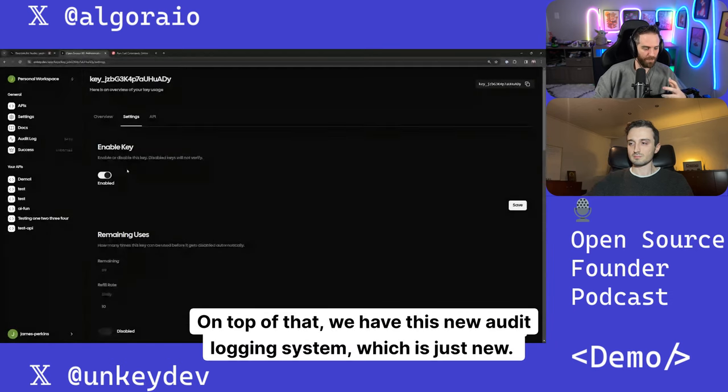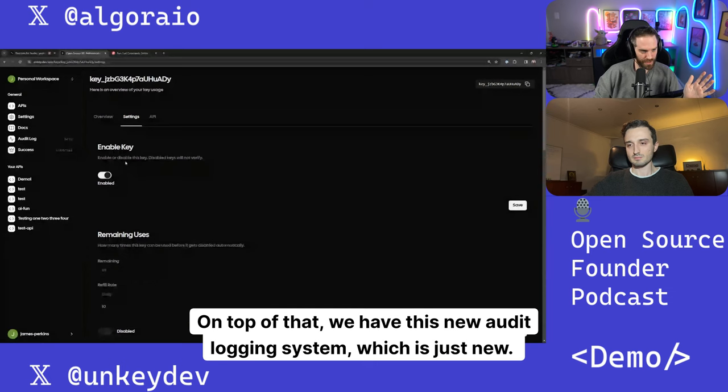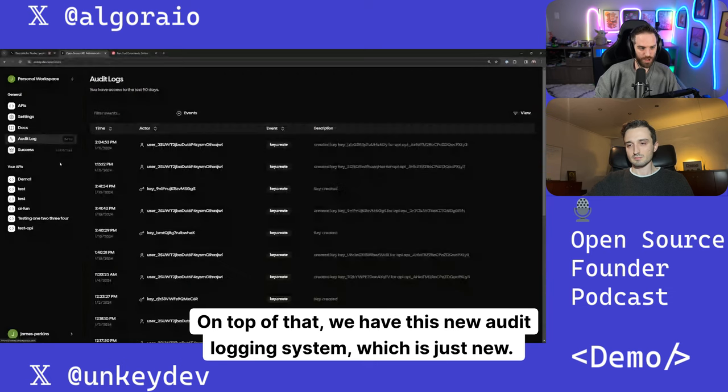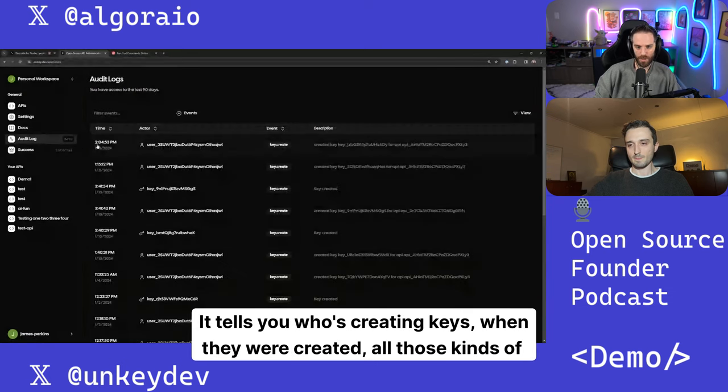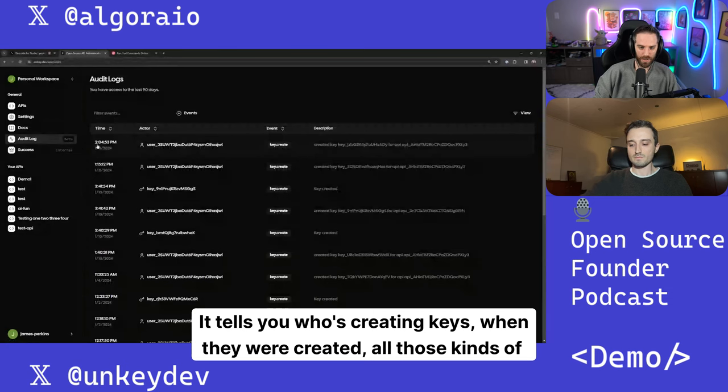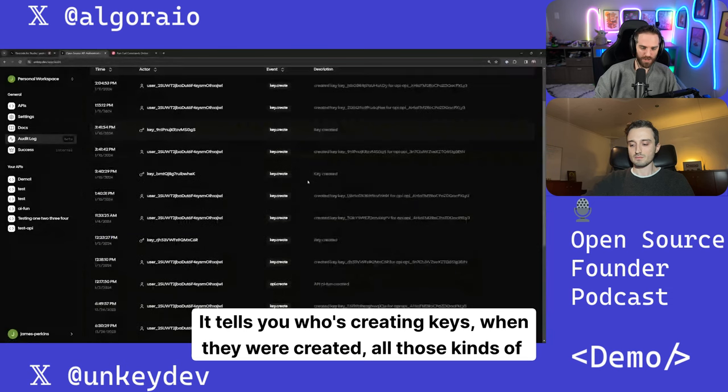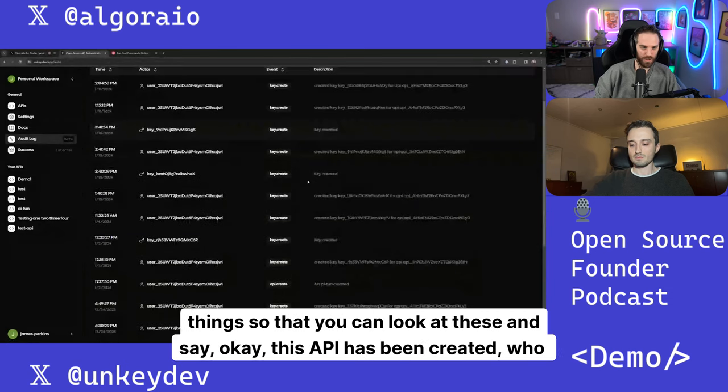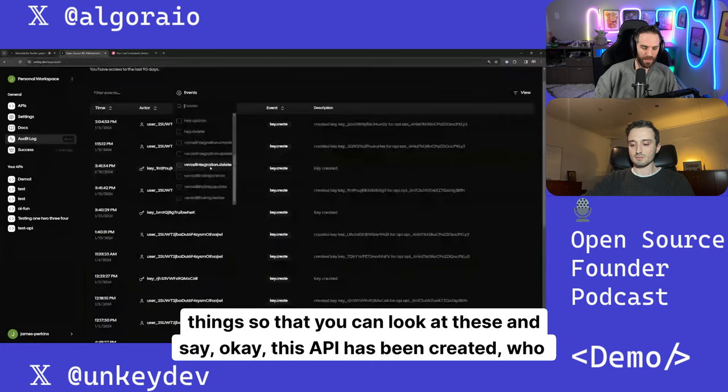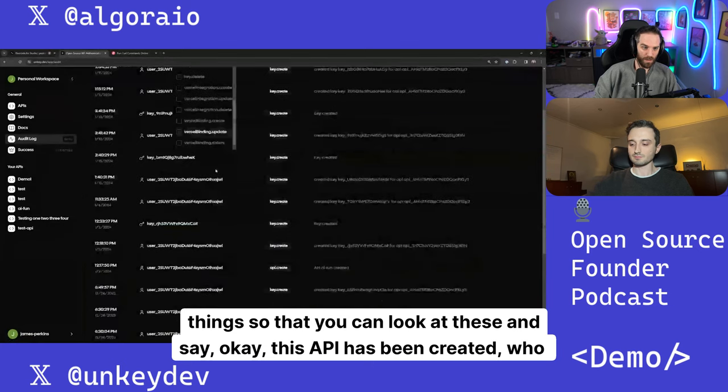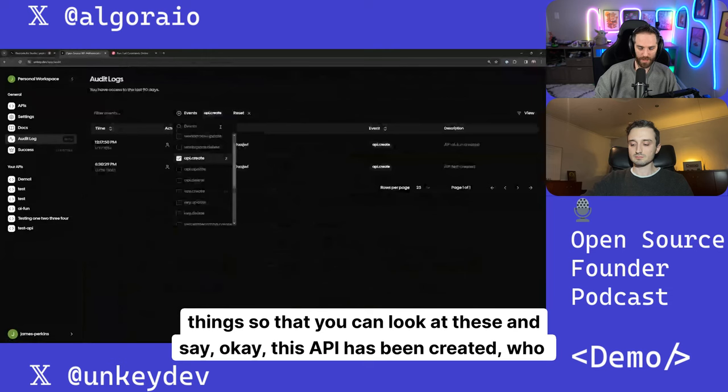On top of that, we have this new audit logging system, which is just new. It tells you who's creating keys, when they were created, all those kinds of things so that you can look at these and say, okay, this API has been created, who created it, and maybe you can go and ask them why.